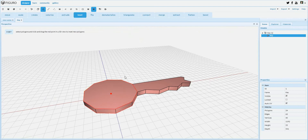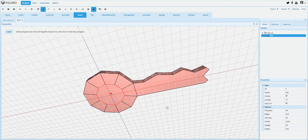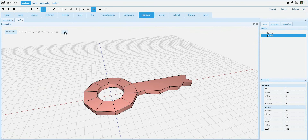Then select the inset tool and create a bunch of new polygons. As you can see, the inner polygons are automatically selected, and now you can use the connect tool to connect those polygons like this. This creates a hole and that's actually all there is to it.